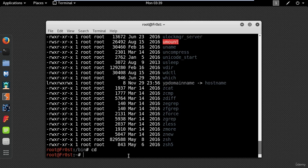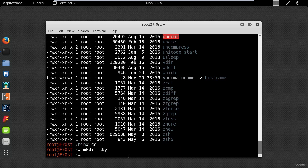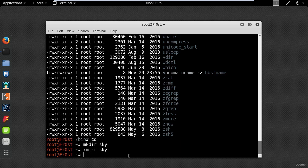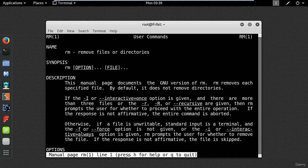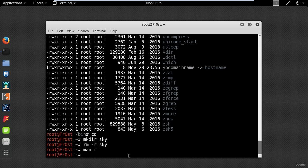And to make a directory use mkdir and type the name of your directory. To remove a directory use rm command with option r. You can use man to display the manual of a specific command. And a very handy command to clear your screen is clear.